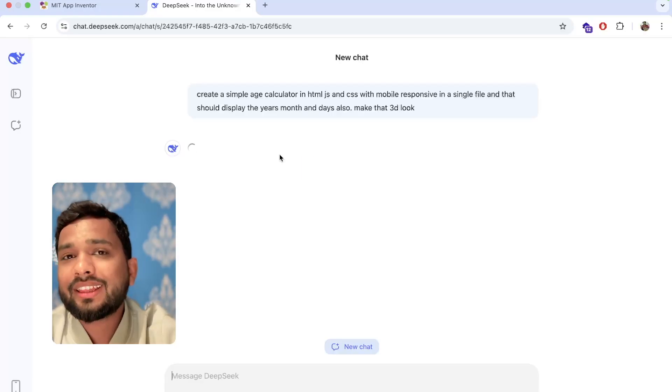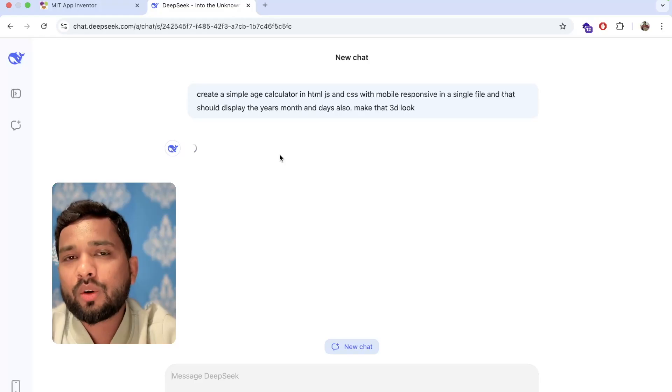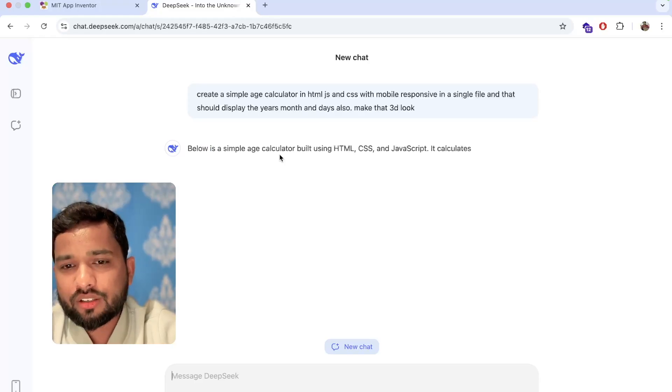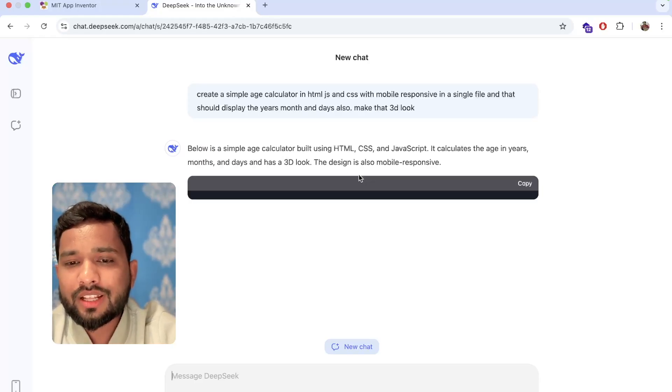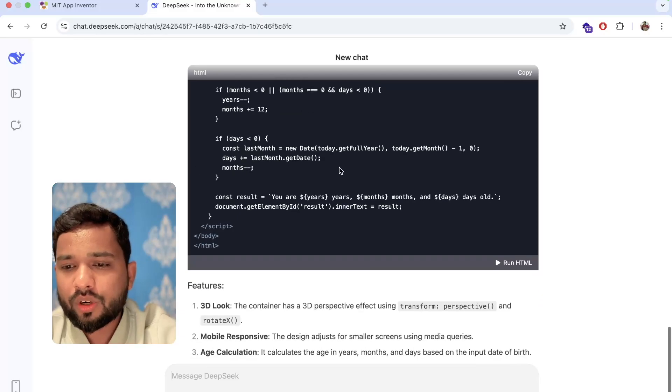months and days as well. OK, and DeepSeek AI will give us a code that we need to paste into any code editor. Let's wait a few seconds — and the code has been generated.